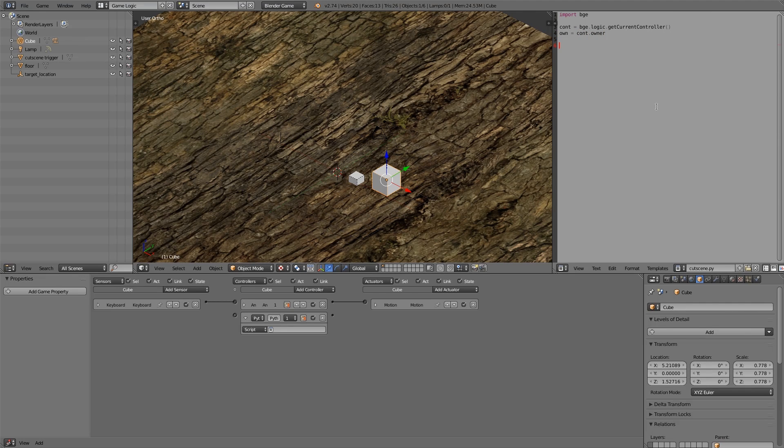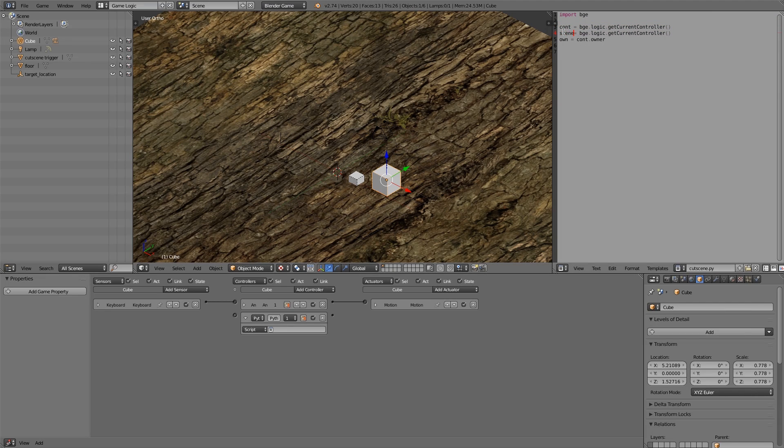And then also you might want to import in scene, so just copy and paste this and rename it scene. And then also ctrl here, rename to scene.